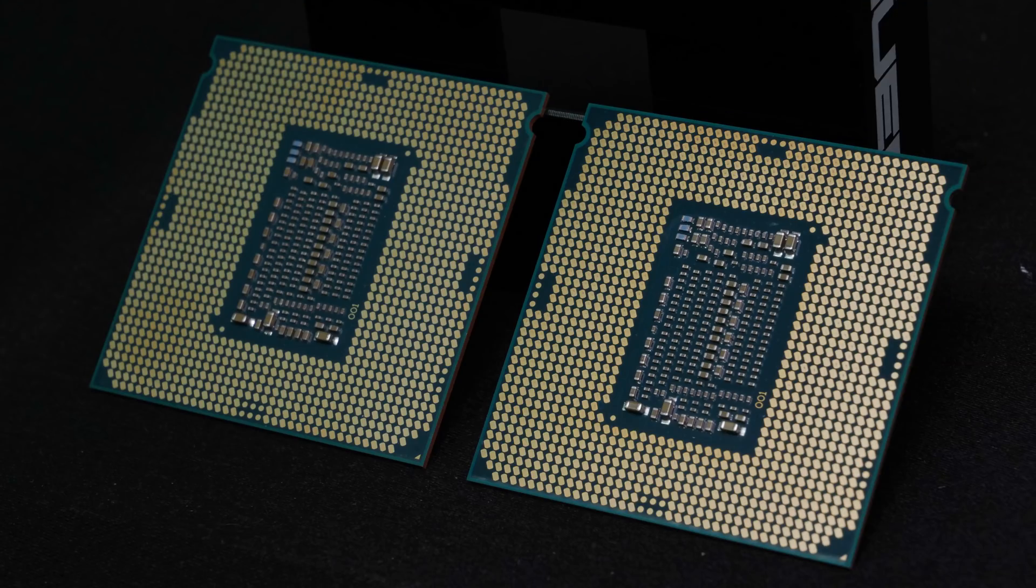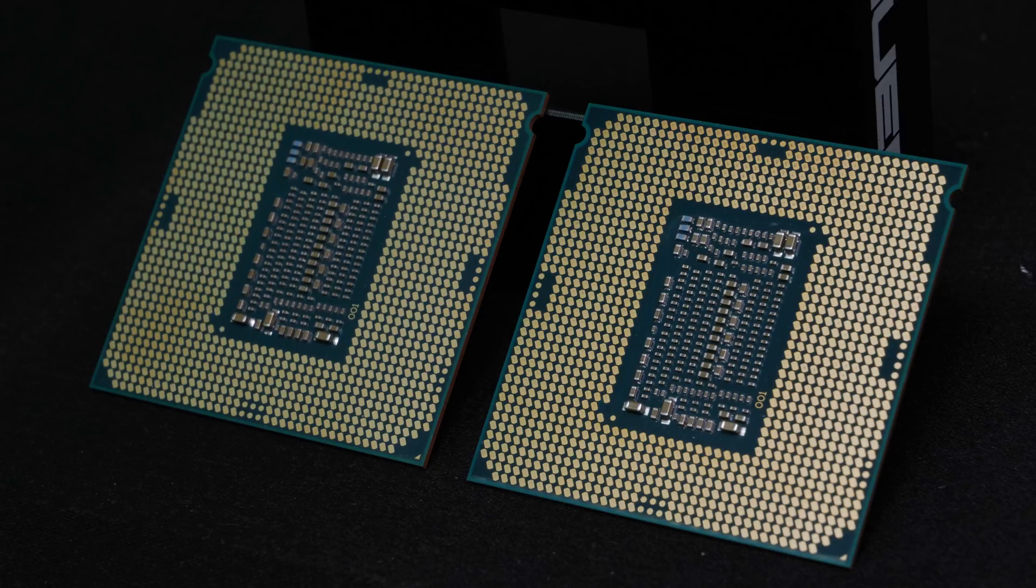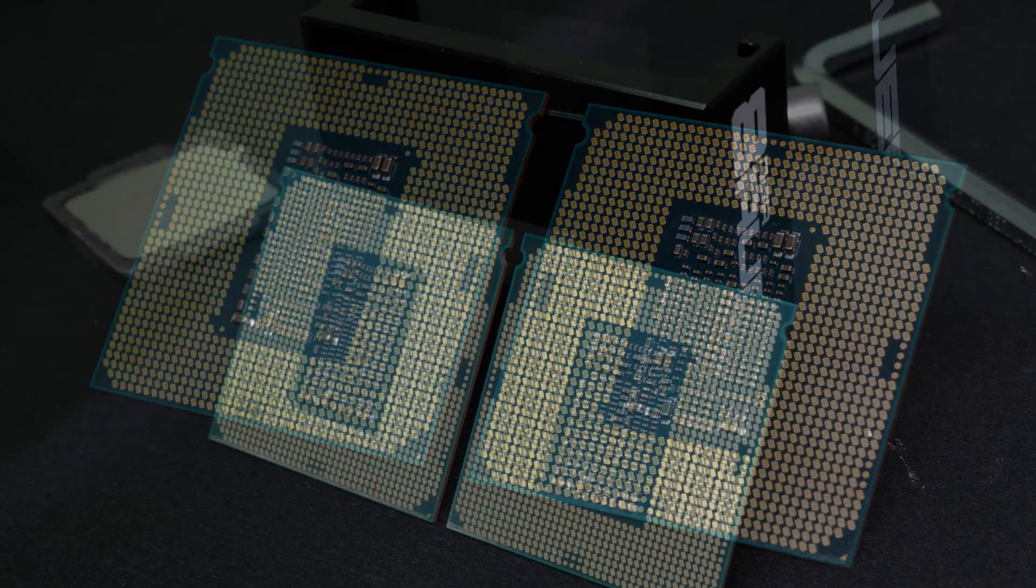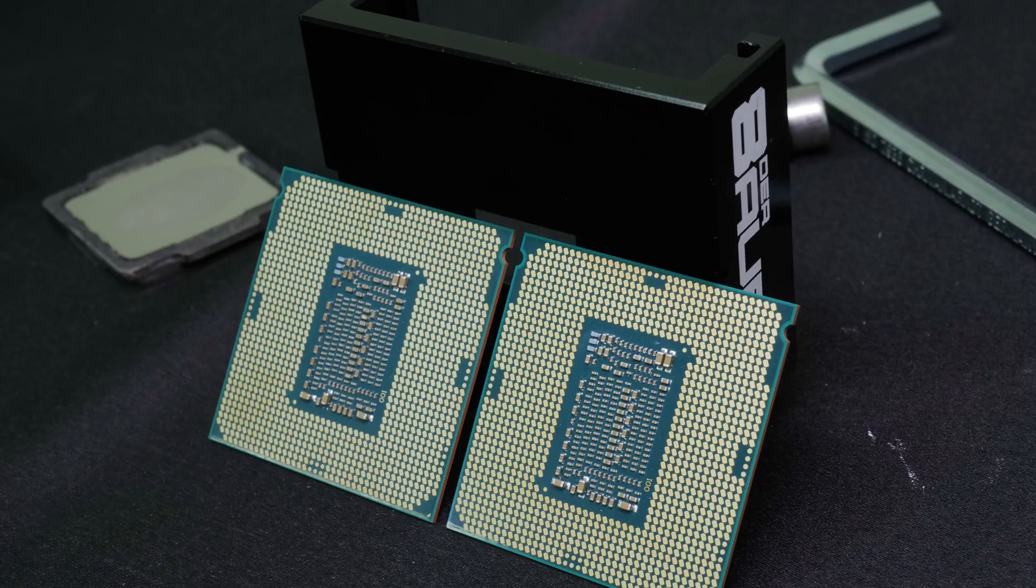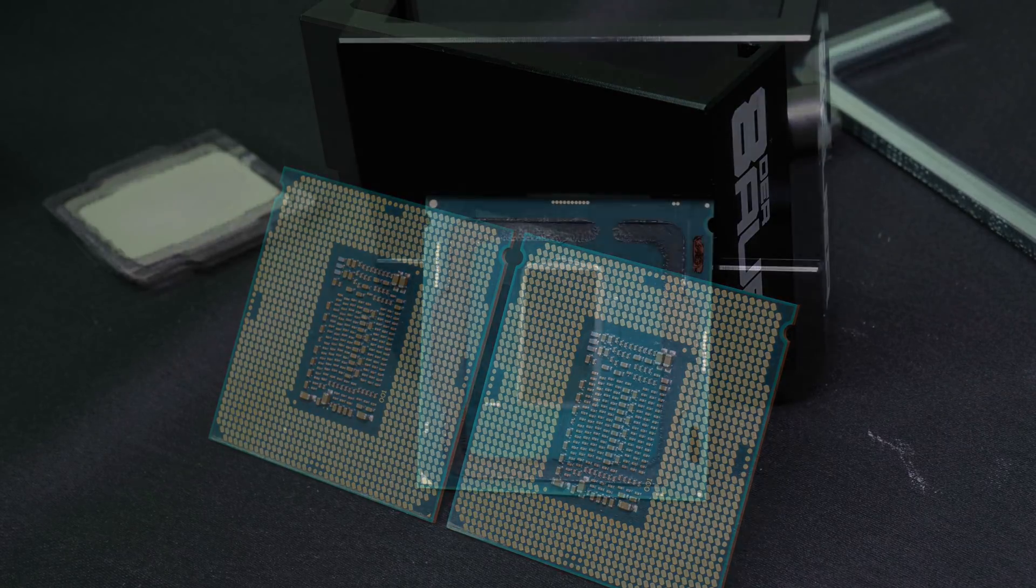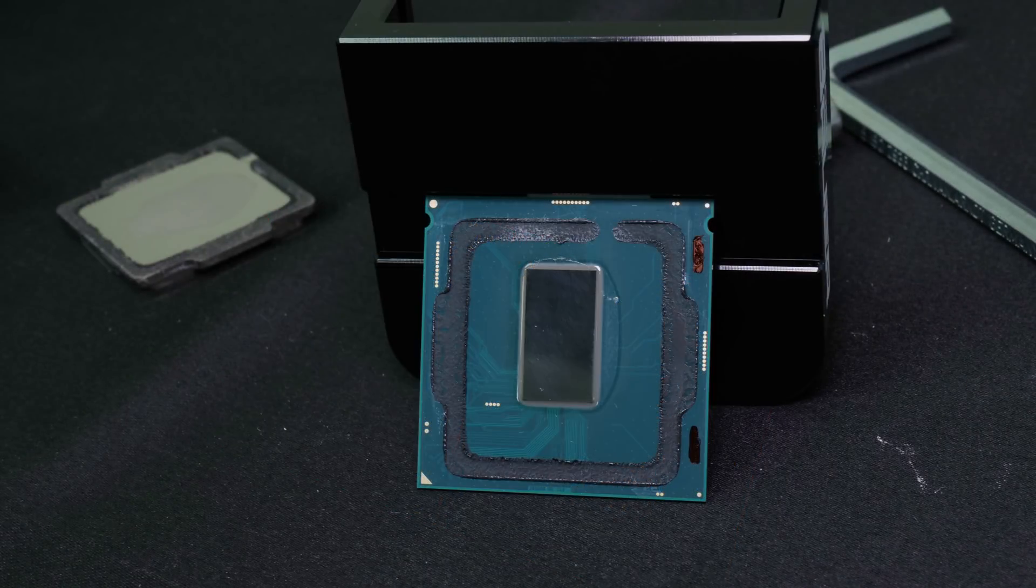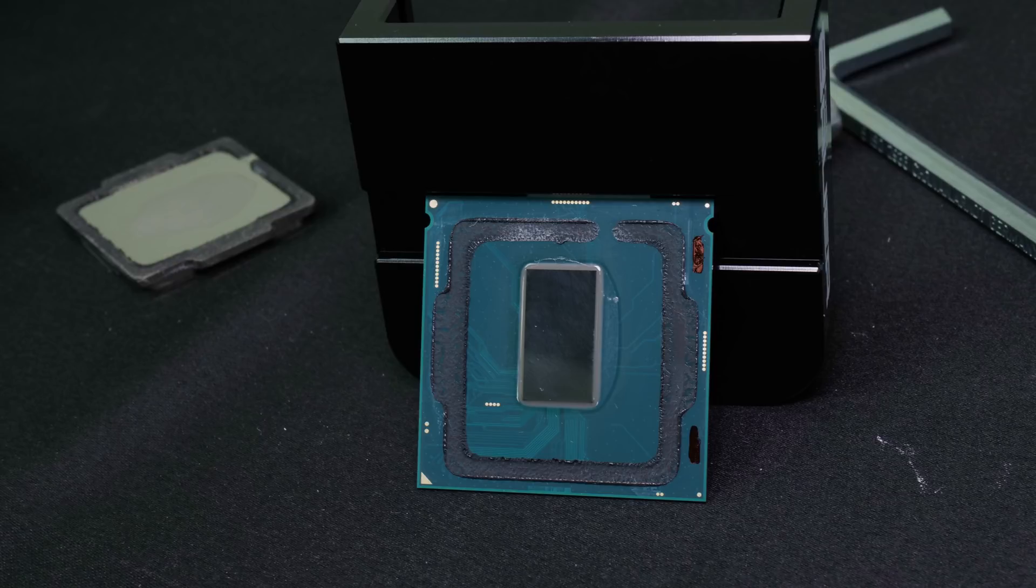Just for comparison, I put an i7-8700K next to the 8086K. The 8086K is on the left side, Core i7-8700K on the right side. You can see they are both exactly the same.